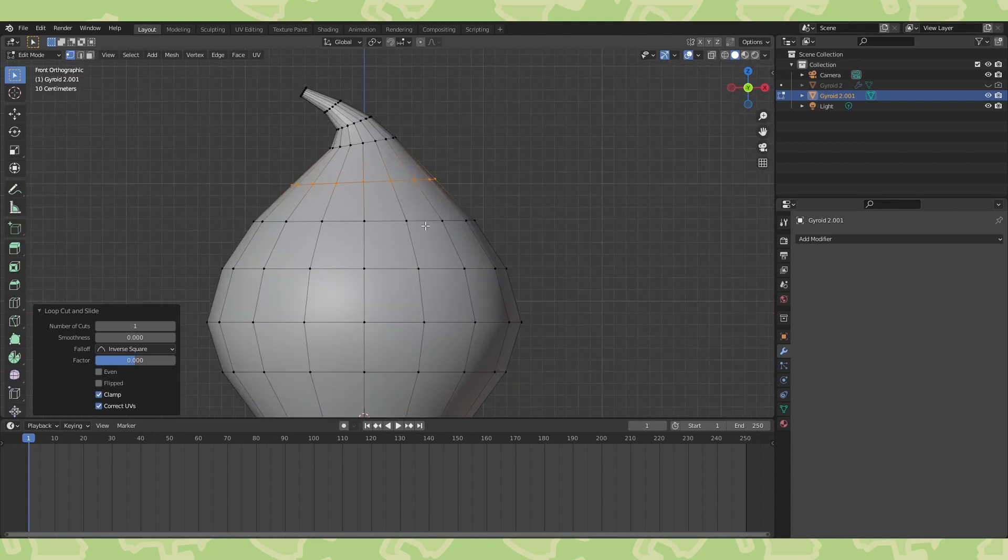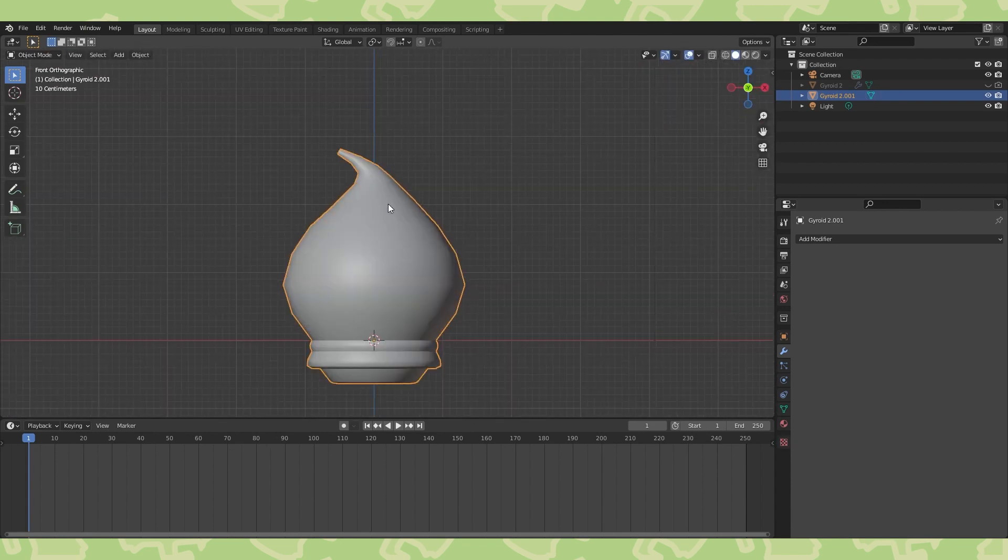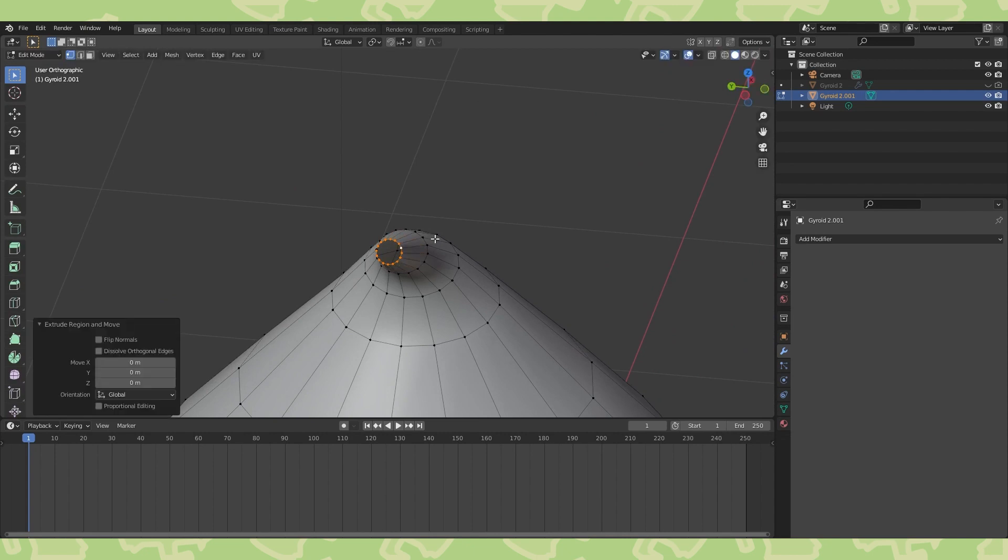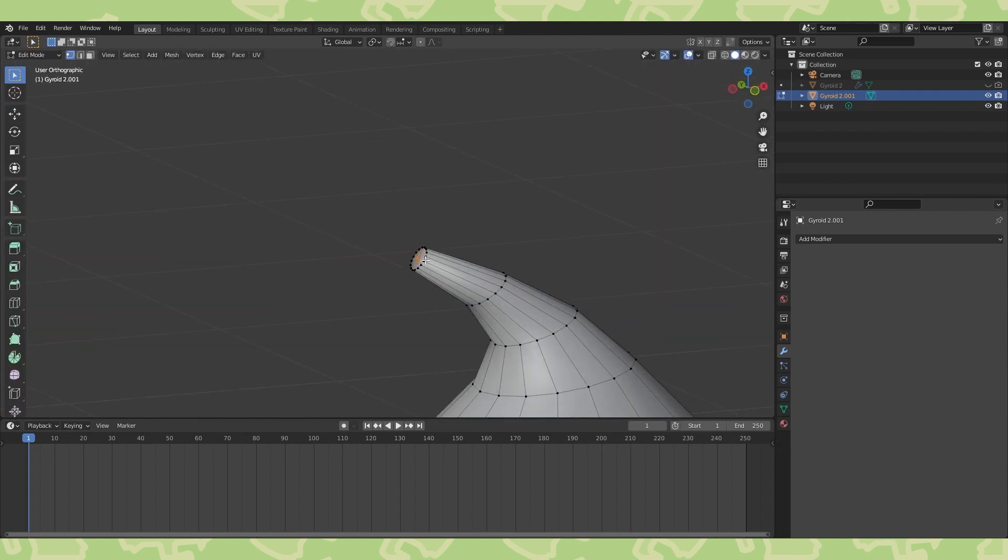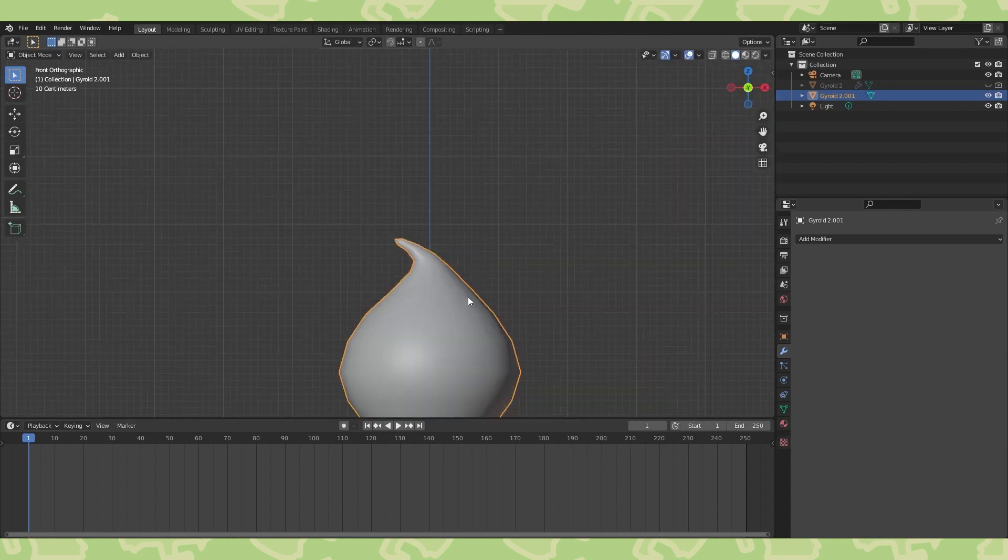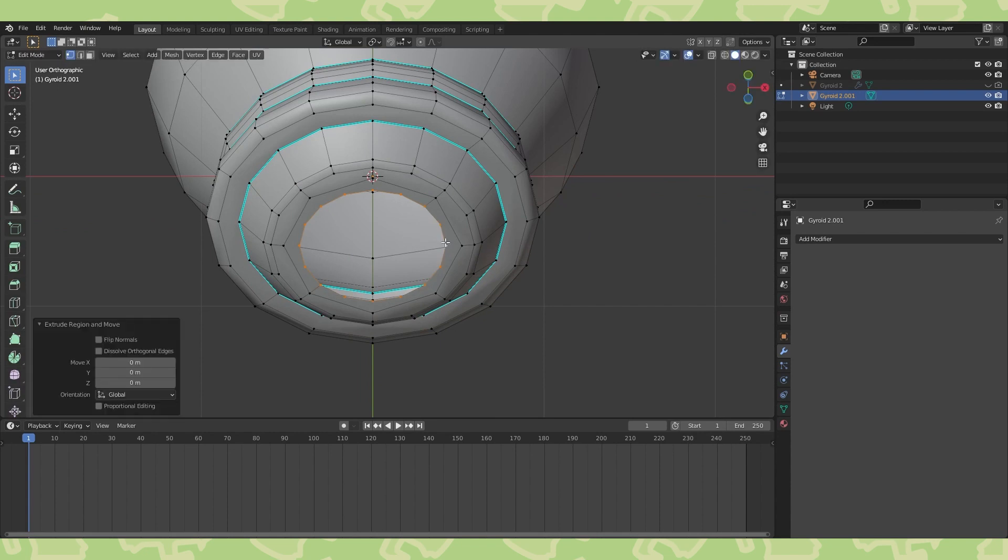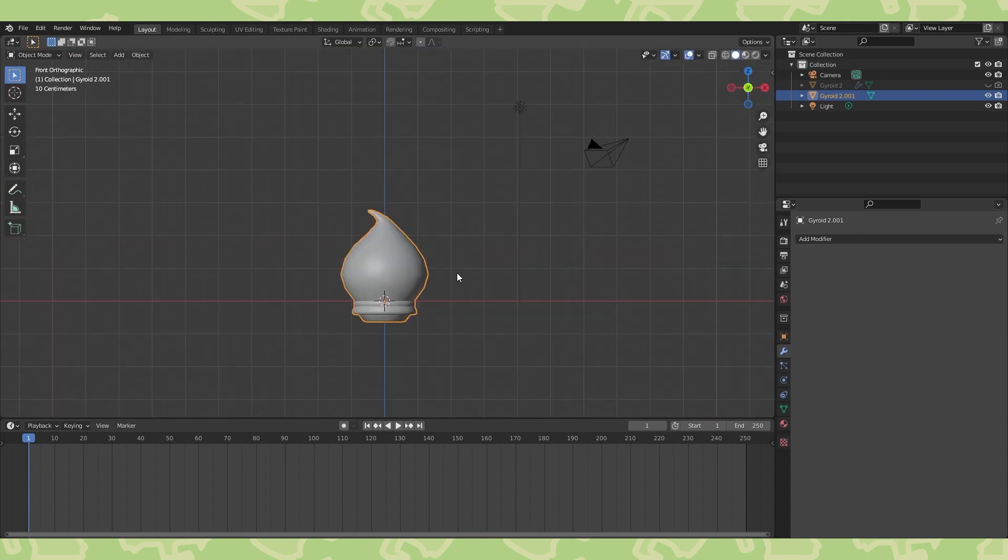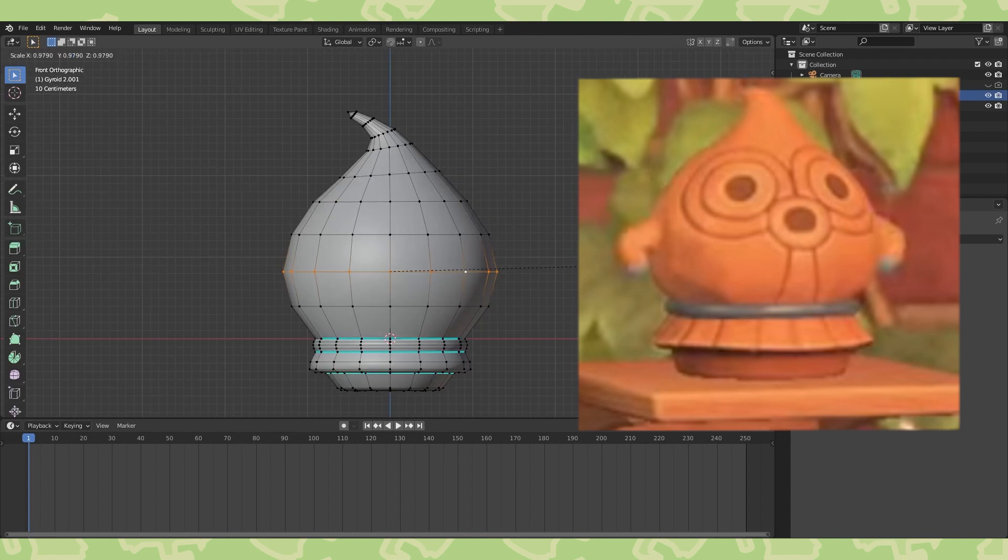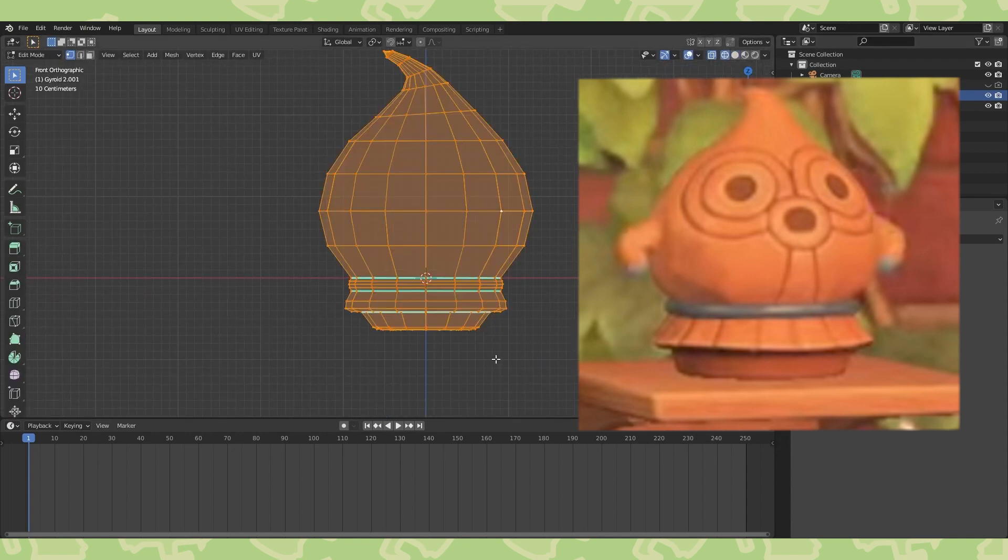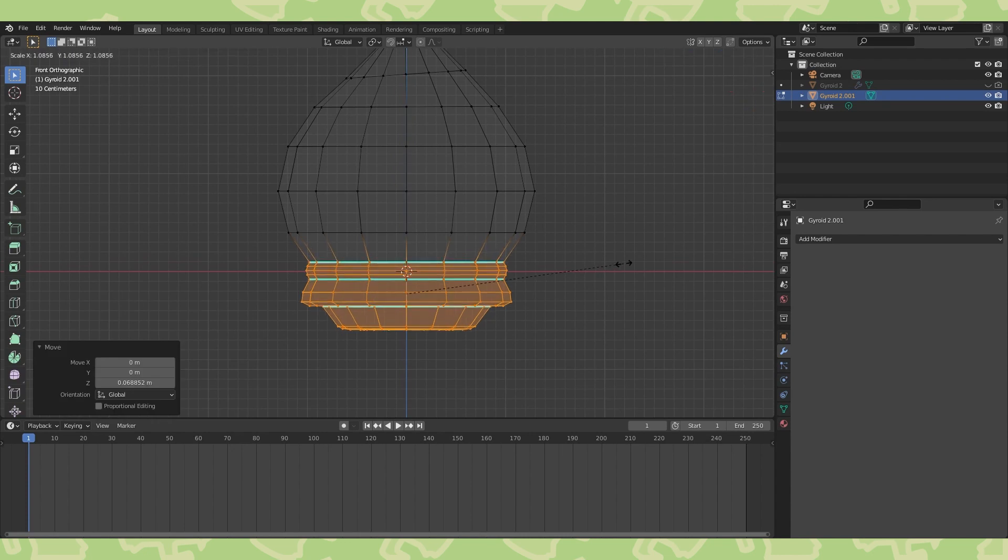Now make any changes to the shape that you want. Fill in the openings on the end by extruding, hitting M, and choosing merge at center. Double tap G to edge slide this loop to give it a little point. Extrude and merge the bottom as well. I looked back at my reference pic and made some final shape adjustments by circle selecting areas with C and just using simple transforms.